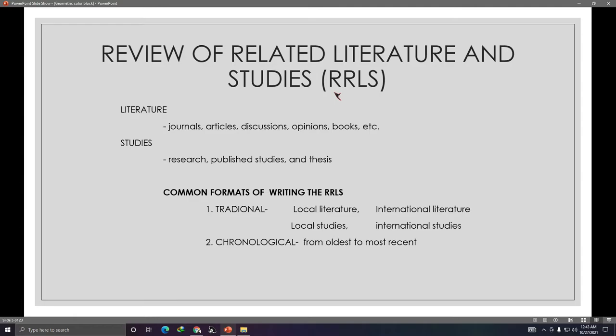Moving on to the Review of Related Literature and Studies, otherwise known as RRLS. In this part of your paper, you look for related articles that talk about your topic and related studies that similarly discuss your research.